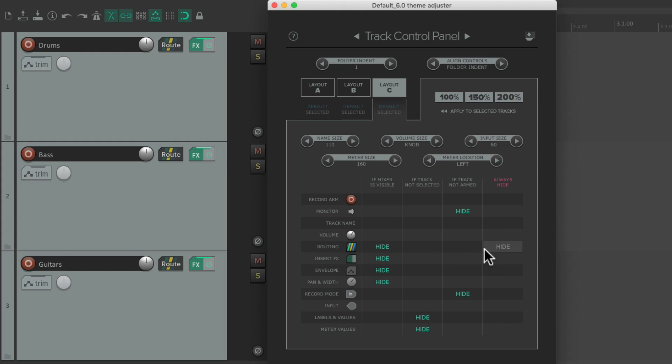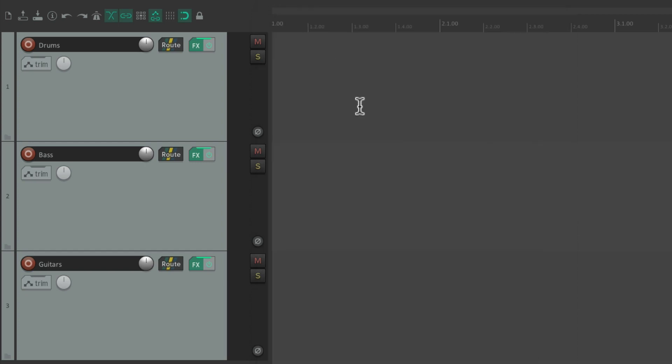In this video, I want to focus on the Themes, and also our Track Colors. So let's close the Theme Adjuster. Let's add colors to our tracks.